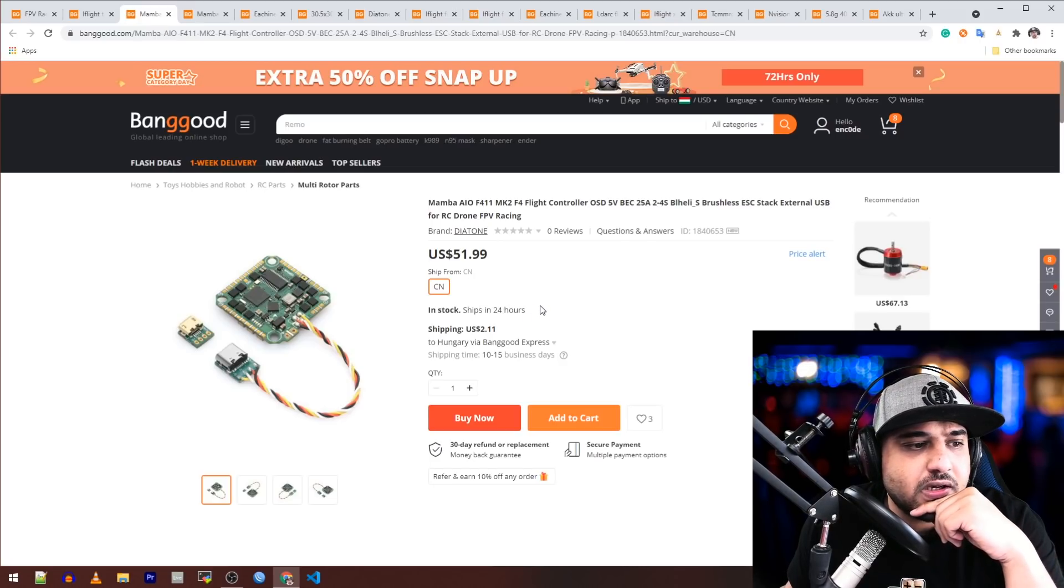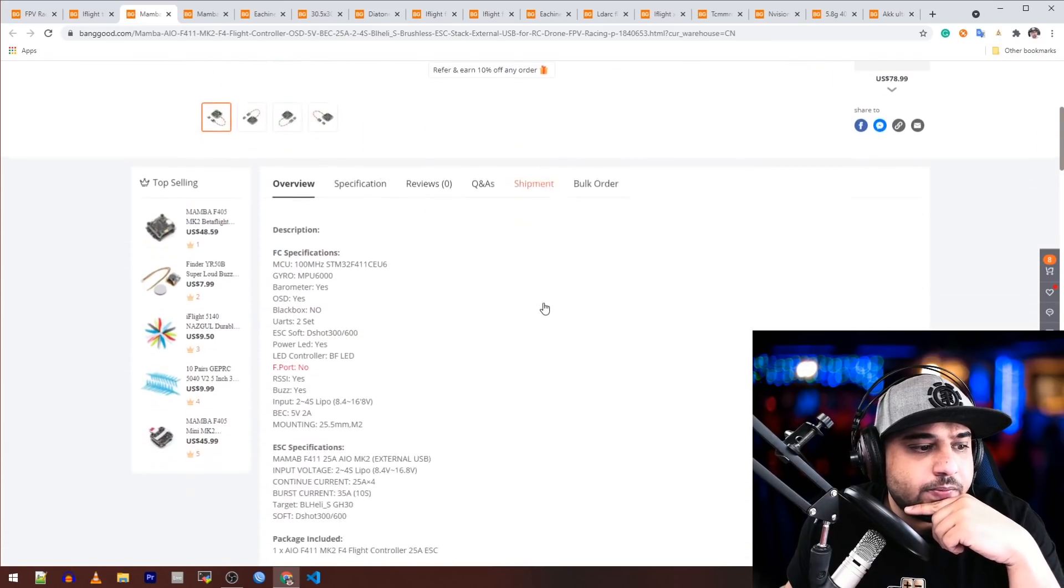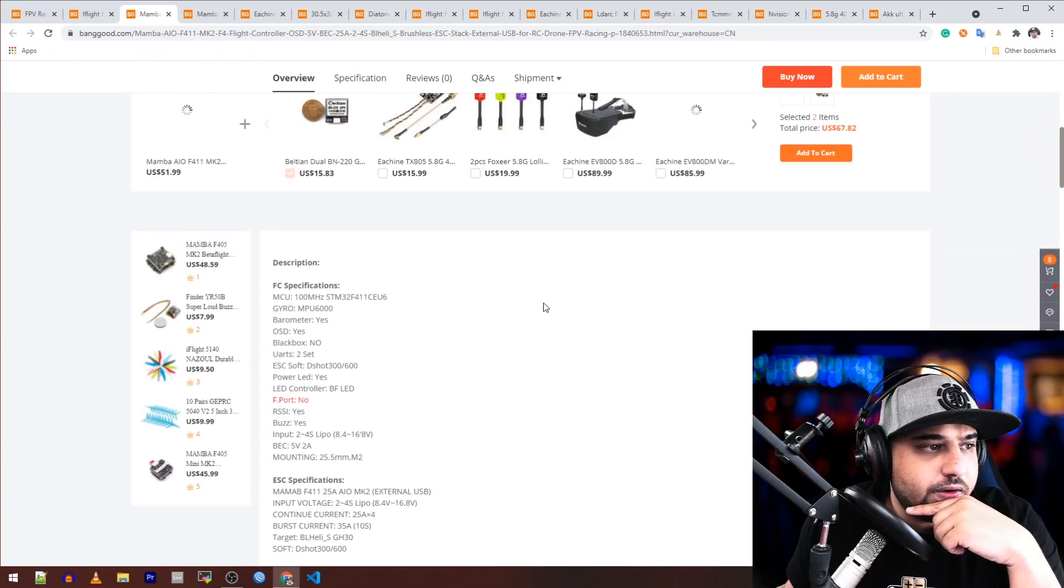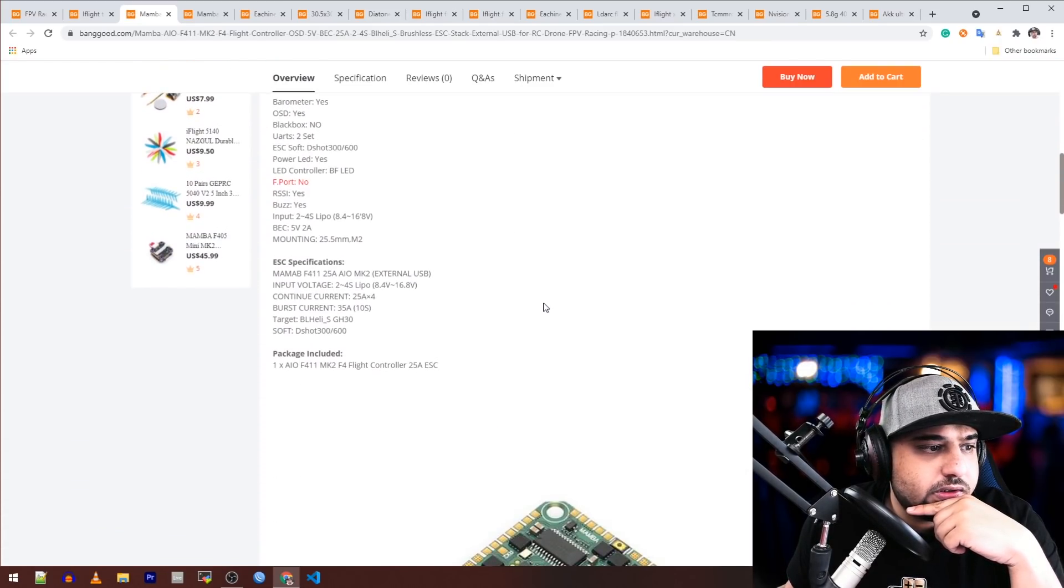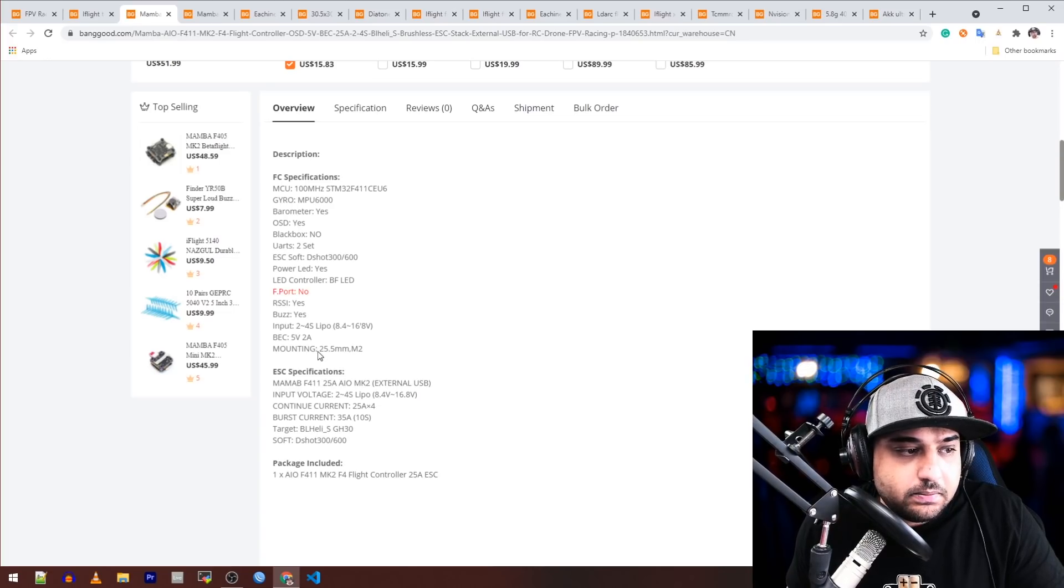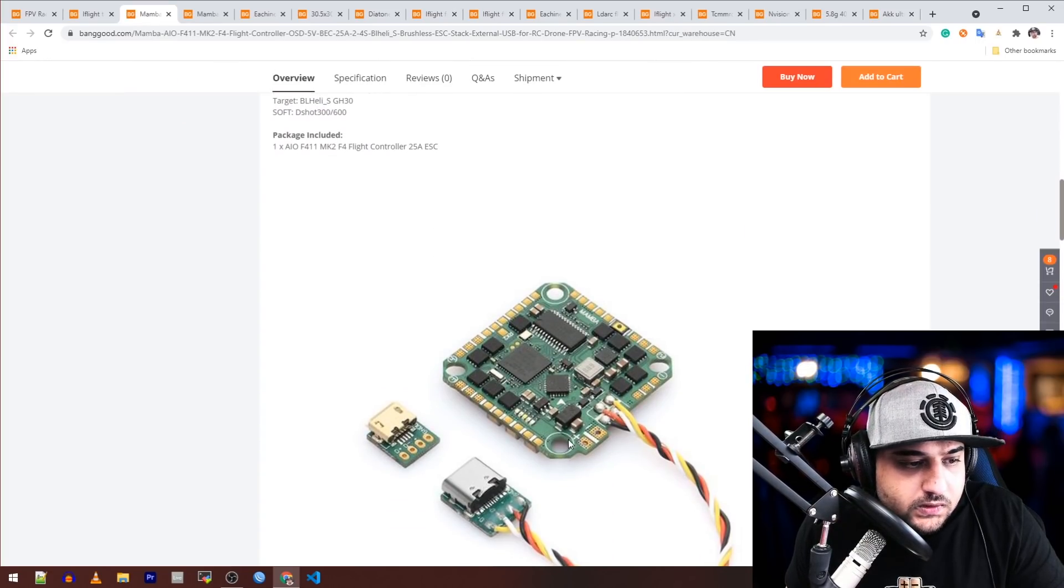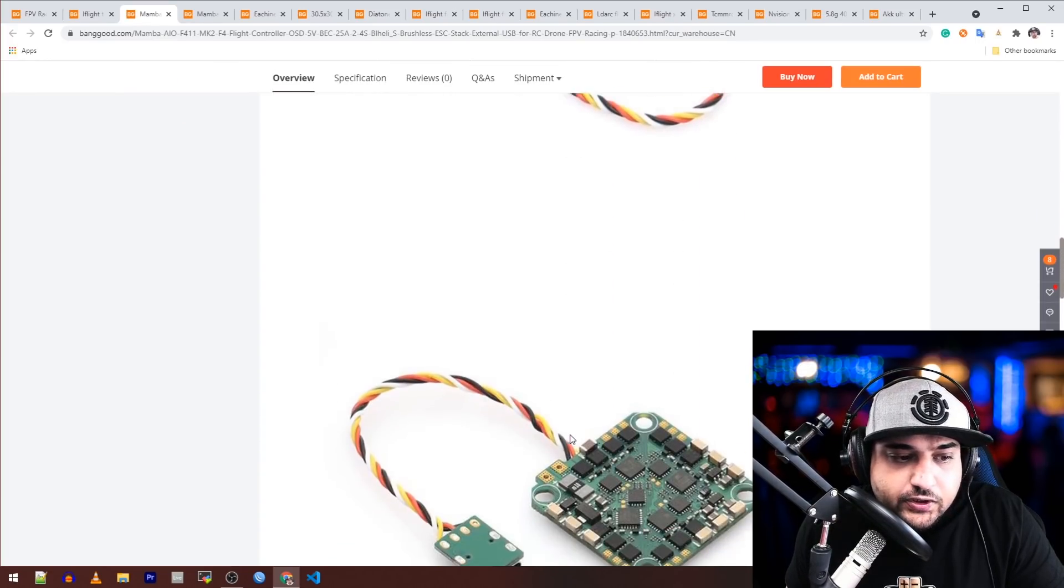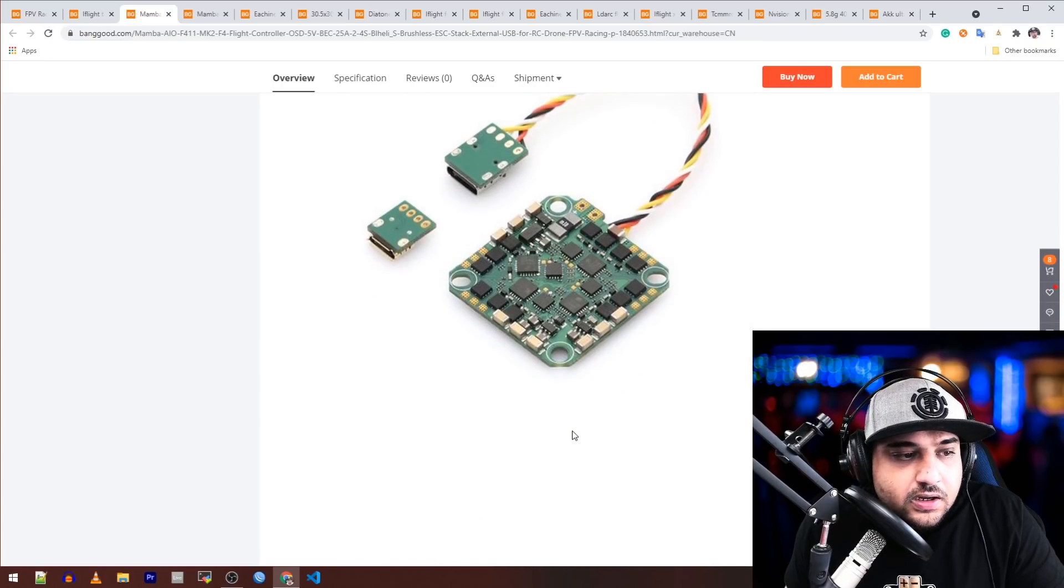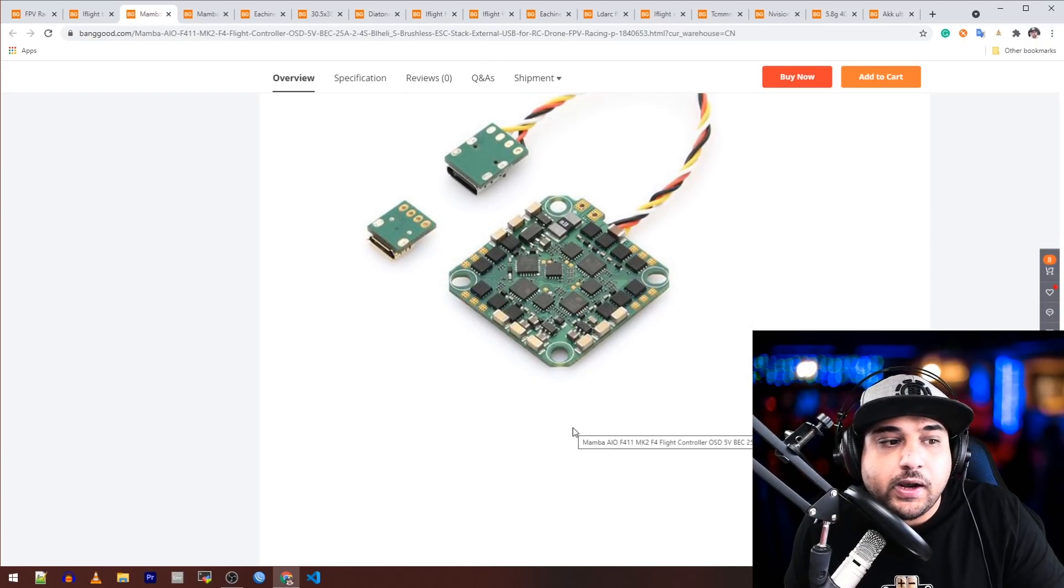It is rated up to 25 amps, it's 51 bucks. I don't know the current price in the market for all-in-ones of this nature. I'm very curious to see the size. The size here is the Crazy B type board.